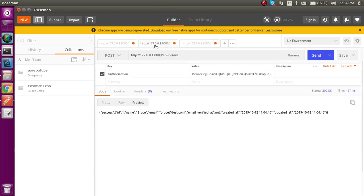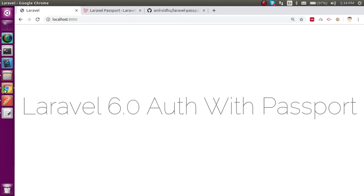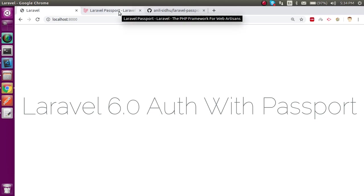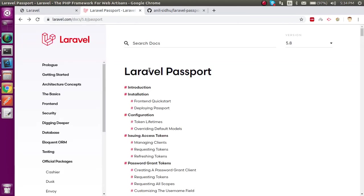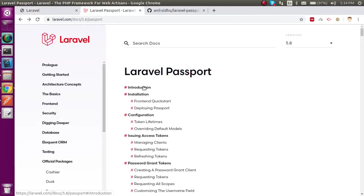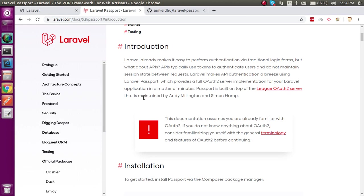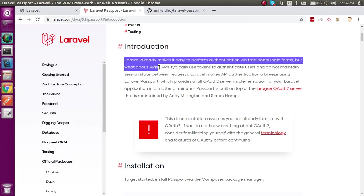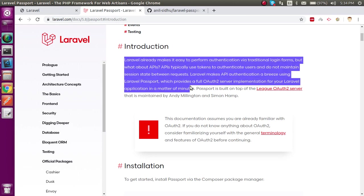When you get the token, you pass it inside the header and you will get the result. Otherwise, if you don't provide the token it will not give the result. This is what we are going to achieve at the end of this video. To authenticate the API you have to use the Laravel Passport package, which you can use for API authentication.